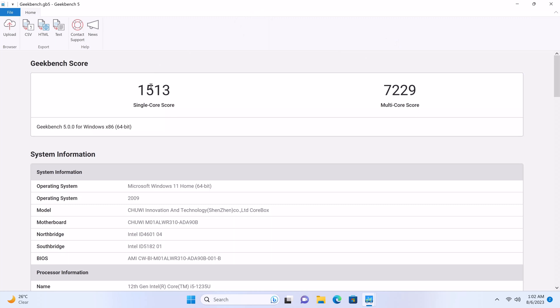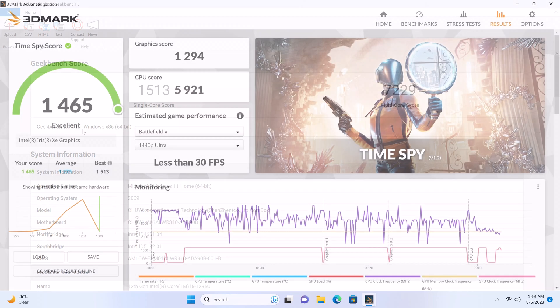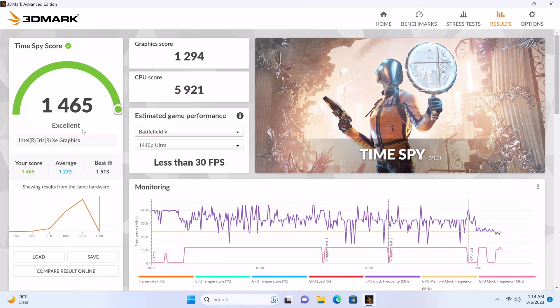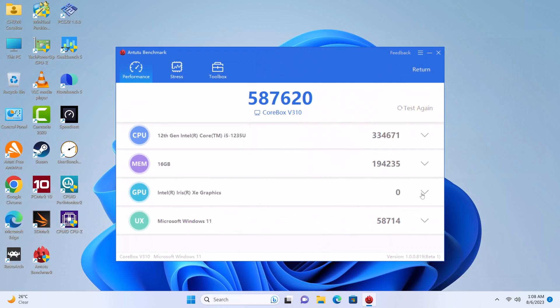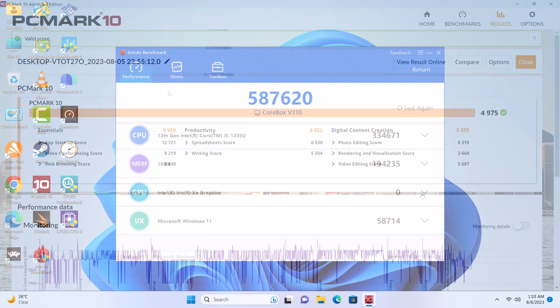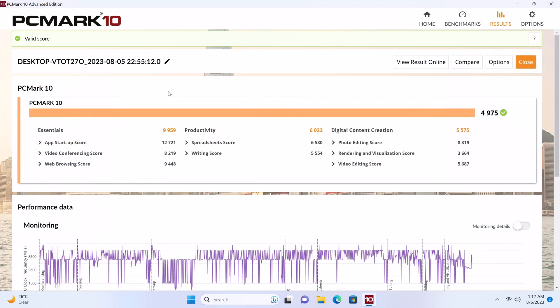In benchmarking its CPU with Geekbench 5 resulted in a score of 1513 single core and 7229 multi-core. In the 3DMark TimeSpy graphics test it scored 1465. In the AnTuTu benchmark it scored 587,620, and in the PCMark 10 benchmark it scored 4,957.